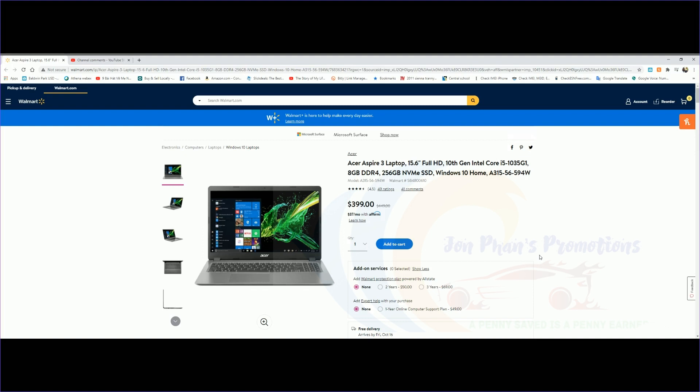I'm going to go over some of the specs that it has and give you my opinion to see whether it's worth it for you to buy. The regular price is $449, and now you can get it for $399. The savings is about $50.